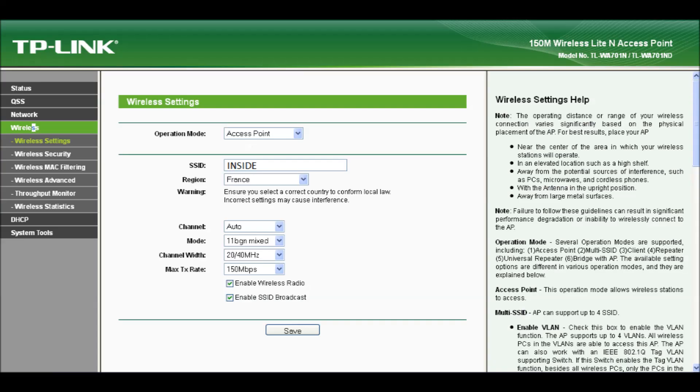So once we're in the configuration we select the Wireless Settings menu and set the Operations Mode to Access Point. The SSID is the name of your internal wireless network. In this case it is called Inside. You should set the region to your country and everything else can be left as default. At the end click on Save.